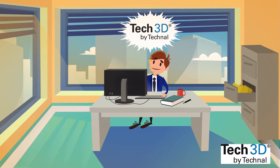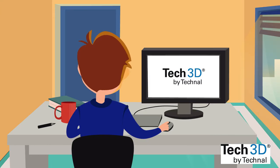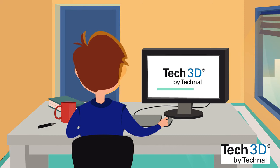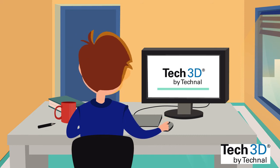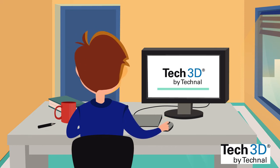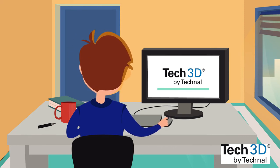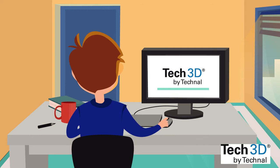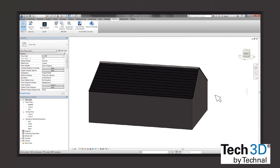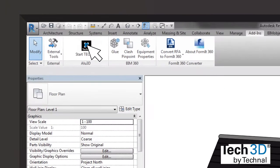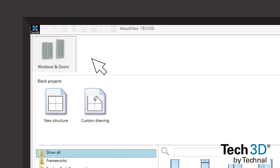But Max has a unique aluminum BIM configurator. Tech3D is a free application provided by Technol allowing the user to design aluminum constructions. Directly embedded into his Revit software, it will allow him to work autonomously.